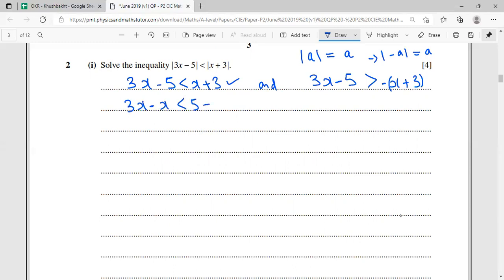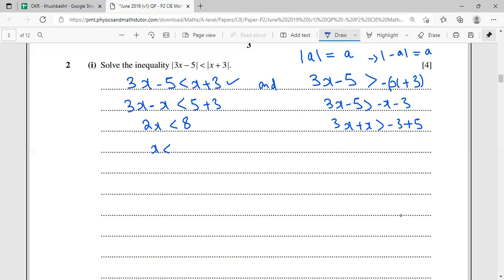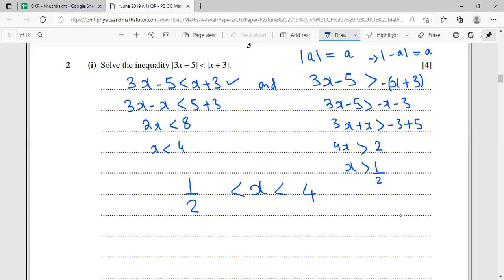Simplifying the first: 3x - x < 3 + 5, giving 2x < 8, so x < 4. Simplifying the second: 3x - 5 > -x - 3, so 4x > 2, giving x > 1/2. Combining both intervals, the common region is 1/2 < x < 4. This is the answer to part one — we found the range of x satisfying the inequality.